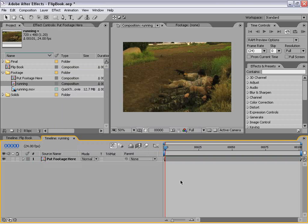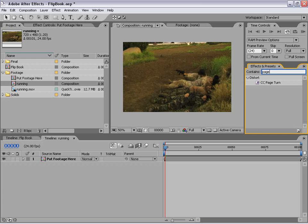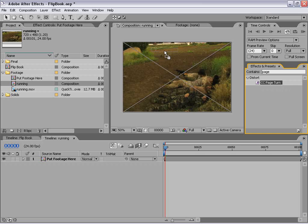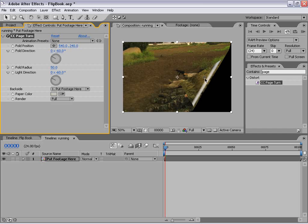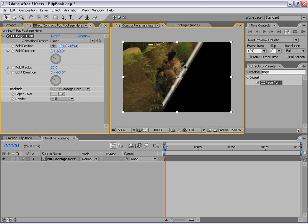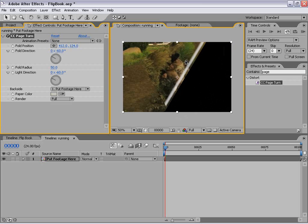Now the next step is to add the page peel effect. So I'm going to go over here to my effects and presets and type in "page" — it comes up with our CC Page Turn effect. Now if you don't have this effect, go back to your original After Effects installation disk and there's a folder called Cycore Effects that has some great plug-ins that you'll want to have. So I'm going to go ahead and drag this out to my footage.